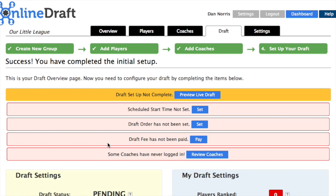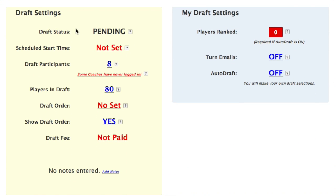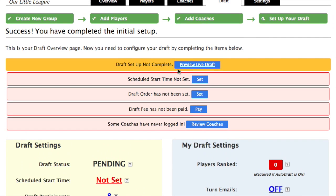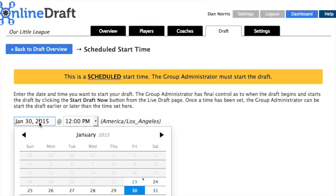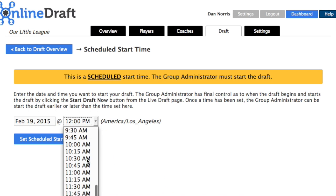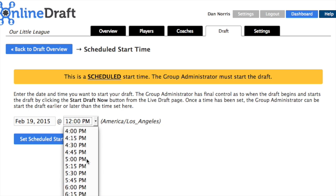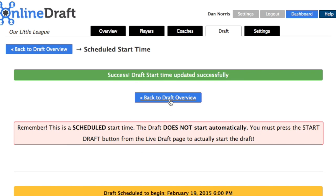Now we've arrived at the draft overview page. At the top of the page, we see all the settings that need to be fixed. On the left side of the page are the overall draft settings, and on the right side are the individual settings. We'll go back up to the top and start with the first setting, the scheduled start time. The draft won't actually start until you start it, but you still need to enter a scheduled start time so everybody knows when to show up. We'll enter a time in the future. And a reminder that you still have to start the draft yourself.